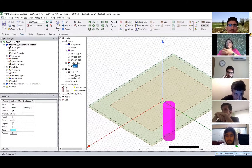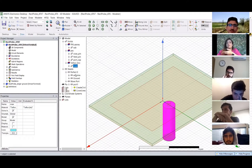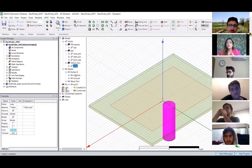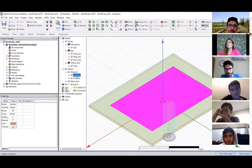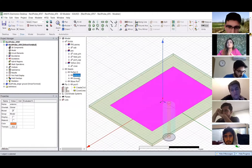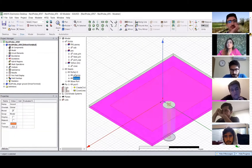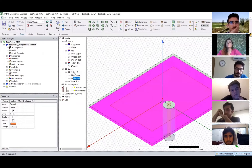Beyond the 3D shapes, you also have surfaces. Most of the time in real life, surfaces have thicknesses, but here for the sake of numerical simplicity — so that calculations are shorter — you can assign these surfaces to be 2D. Here you can see these 2D structures: the patch and the ground, and you're assigning those to be a perfect electric conductor.